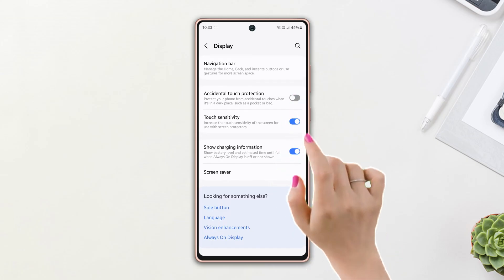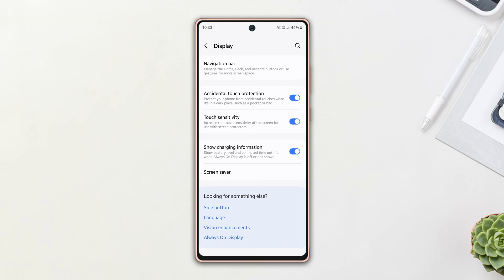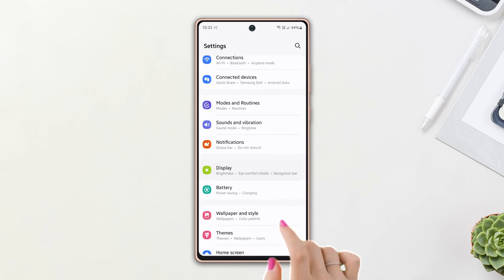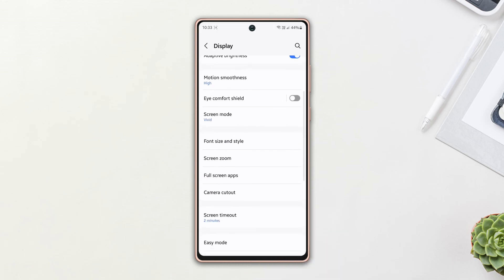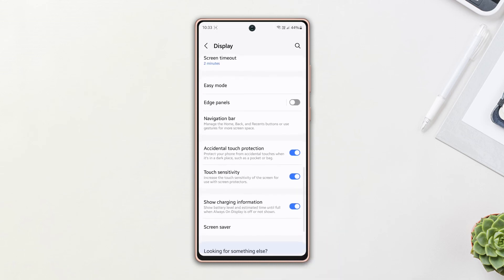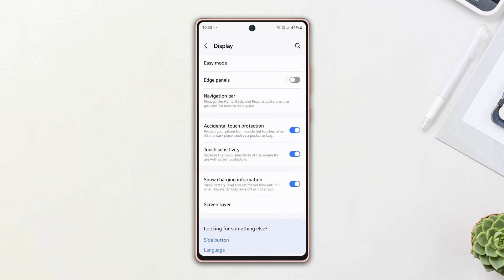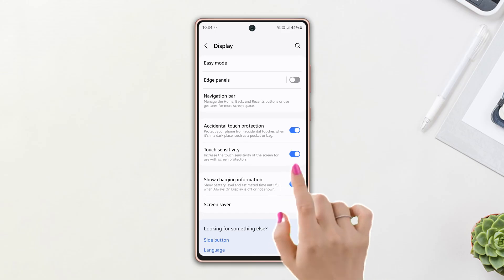After that, open Settings, scroll down, tap Display, scroll down, and turn on touch sensitivity. Solution 2: Turn off the touch sensitivity. Under the accidental touch protection, you will see the touch sensitivity option. Simply toggle it off.